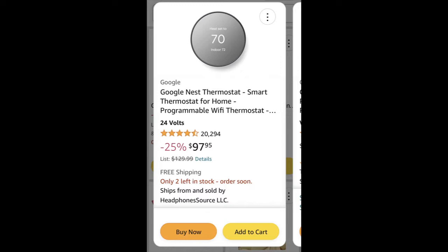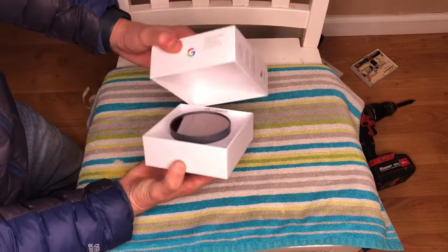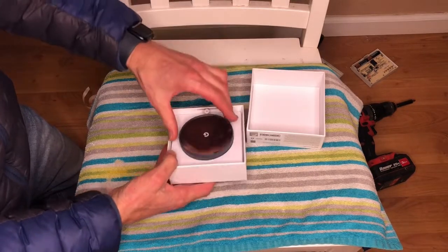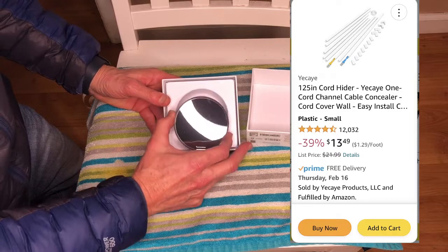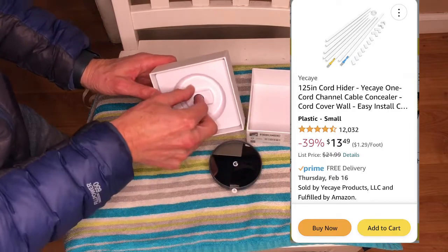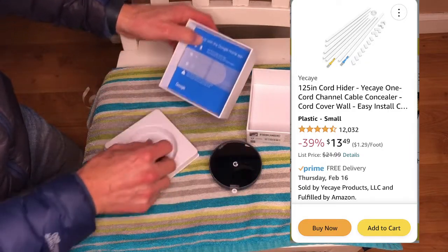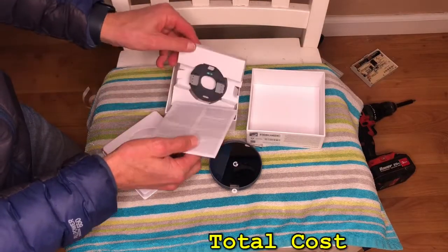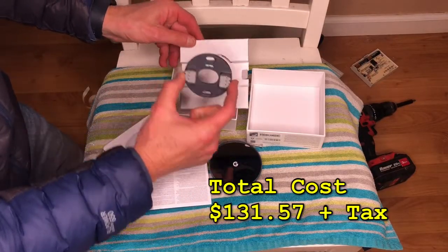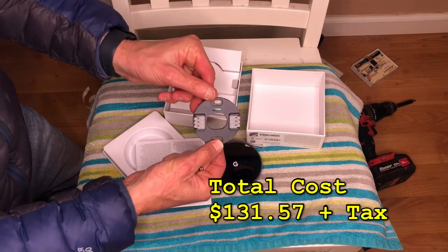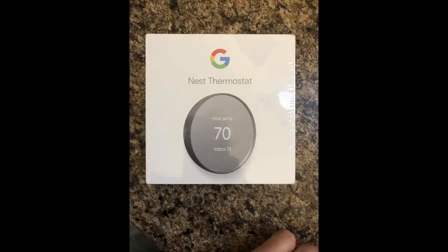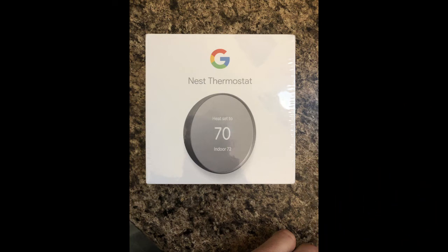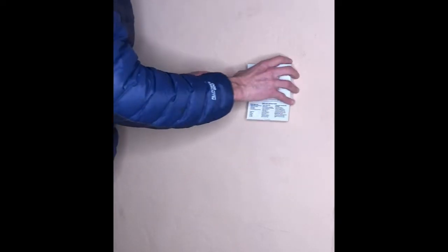It's their lower-end model, but it has all the features I needed, plus more. To make it more aesthetically pleasing, I covered the wires with a product called Kord Channel Cable Concealer. I paid $13.99 on Amazon. So, my total cost was $131.57 plus tax, and I'm betting I'll make this money back in gas savings within the first three months due to improved efficiency and less waste.